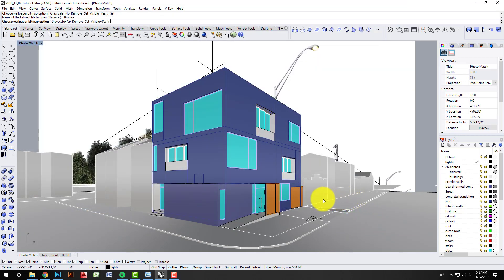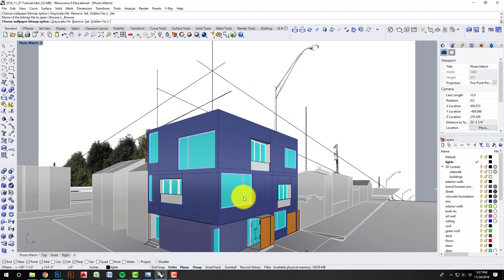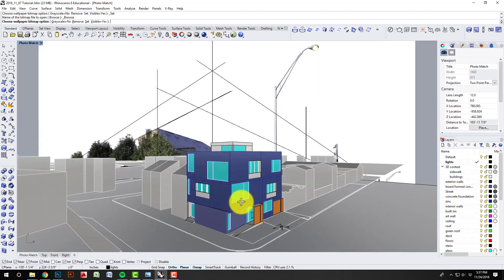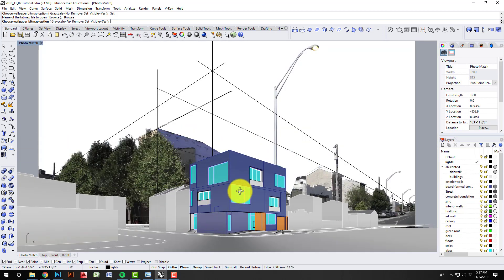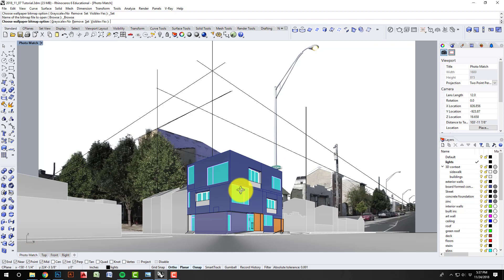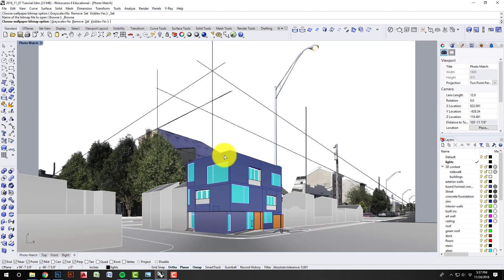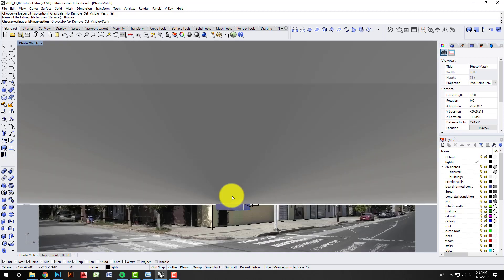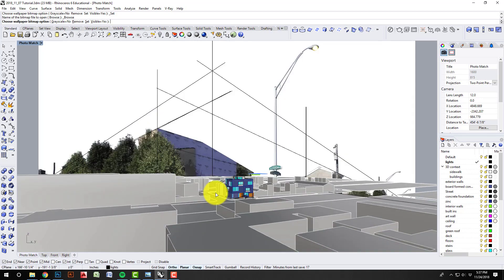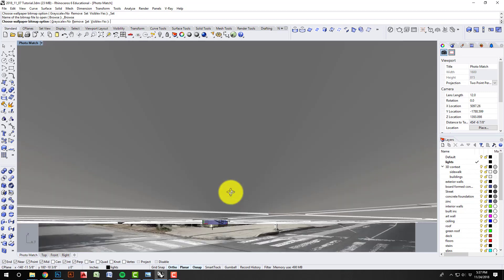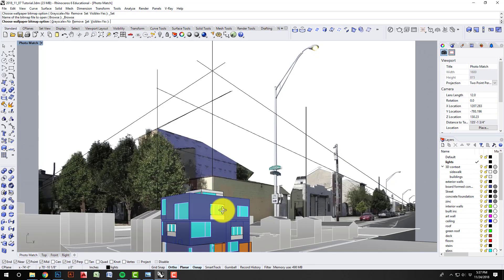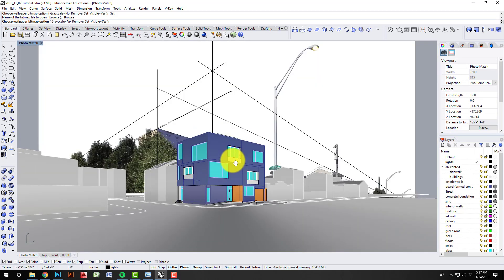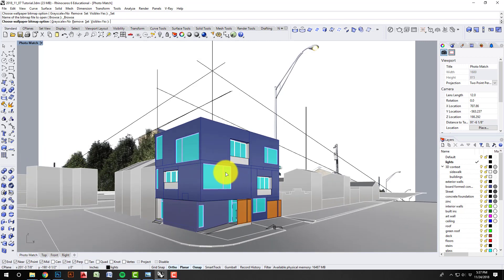And when you see this, it comes in as a wallpaper. You can see that it truly is just a wallpaper. So if I move the model around, it doesn't change anything in the background. It just sort of sits frozen back there, no matter where I go. It's just there. It's a little disorienting at first, but you'll see it starts to make sense on how we align to it.